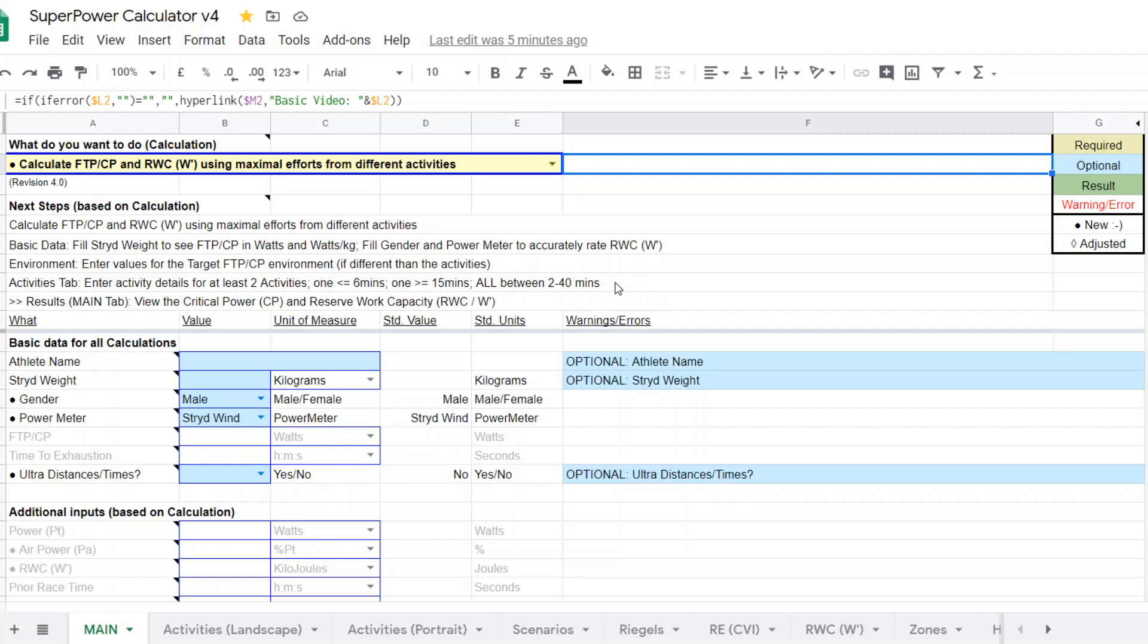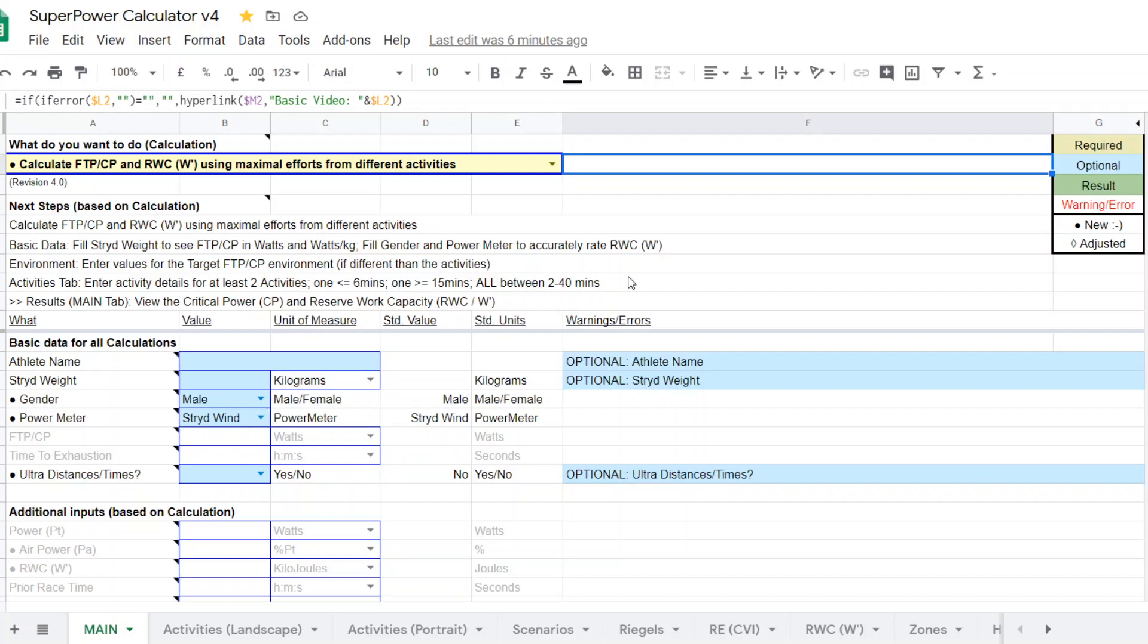That's not going to give you a very reliable measure. The other thing that you can do with this calculator and I'm going to demonstrate it in the second part of this video is you can also, if the efforts were done under different conditions, you can account for that and have that corrected in your actual reported CP and W prime.